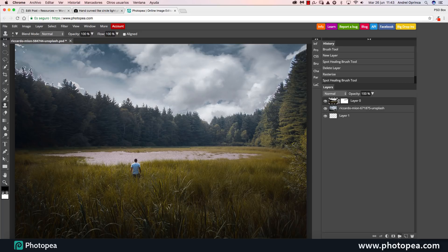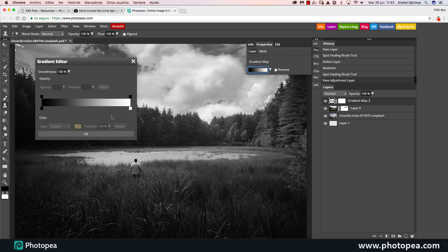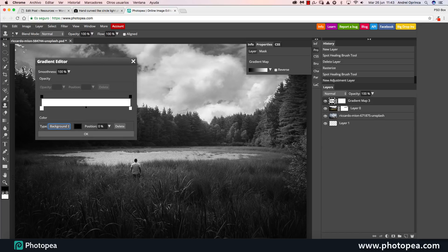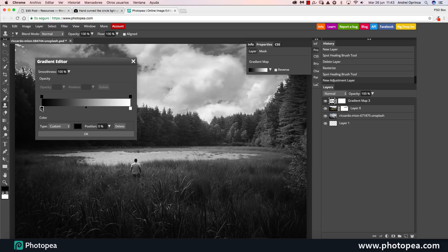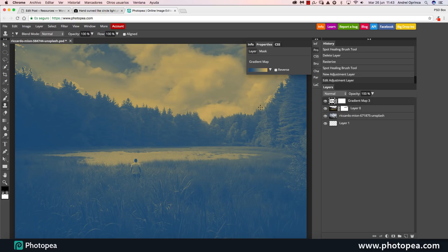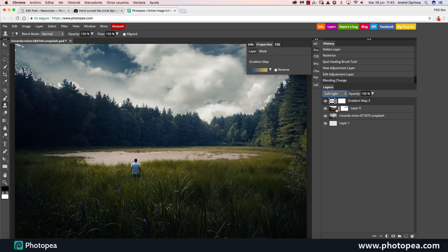Let's try some of the adjustment layers. For example, I can add a Gradient Map. You don't have the presets that we have in Photoshop, but you can create your own gradient map — simply click here and choose Custom. I can use Custom and create my own gradient. Let's say I want this color, and for the highlights I want something like this. Click OK and voilà. Now I can change the blend mode — let's use Soft Light and see what it does.